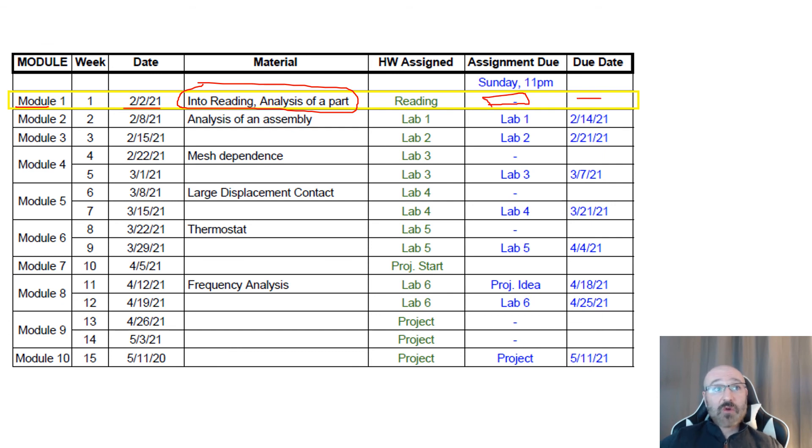As we move into module two, that's when you'll have your first assignment — lab number one — that will be due on the 14th.